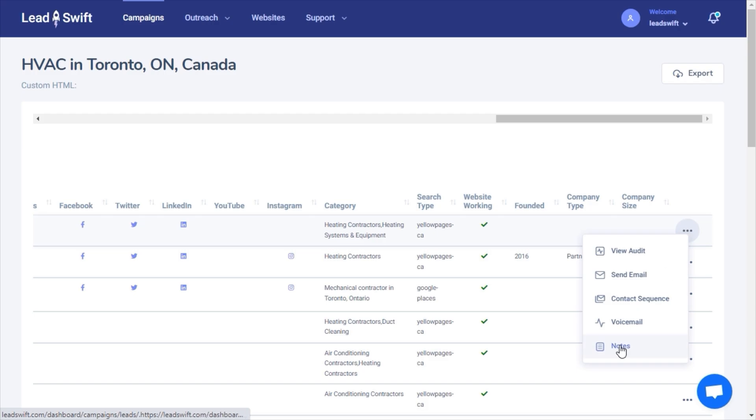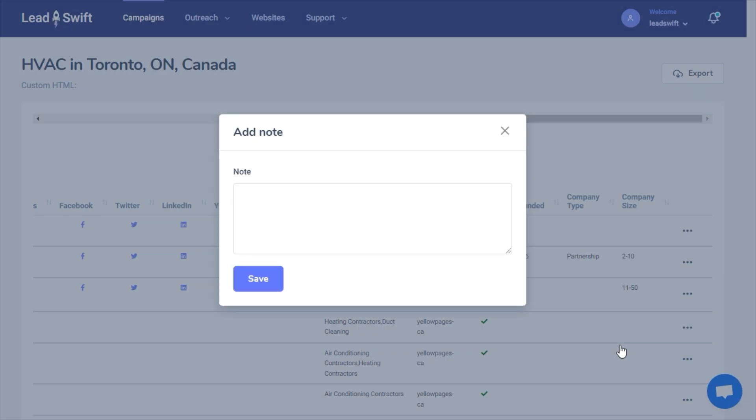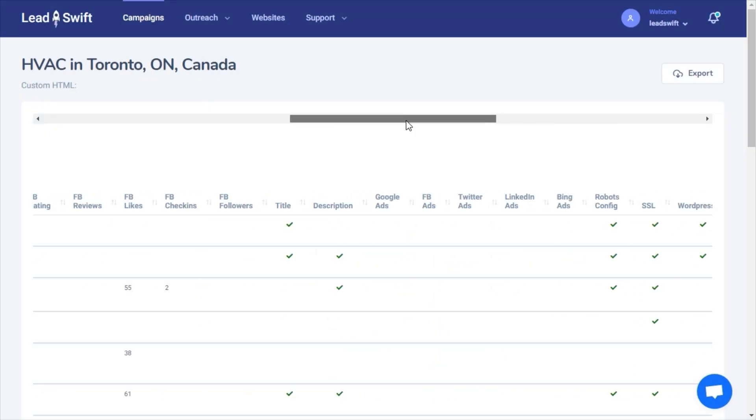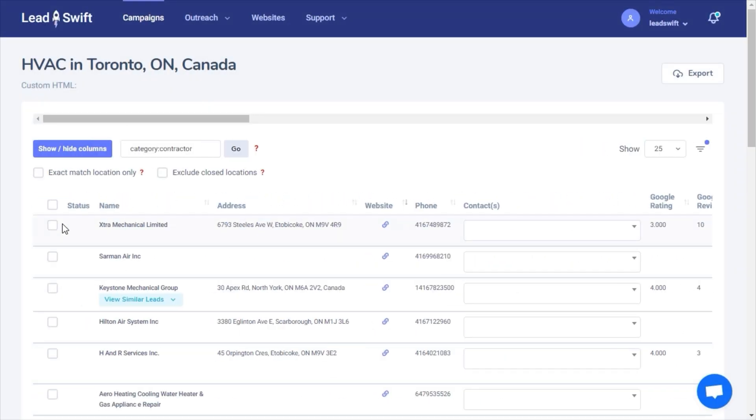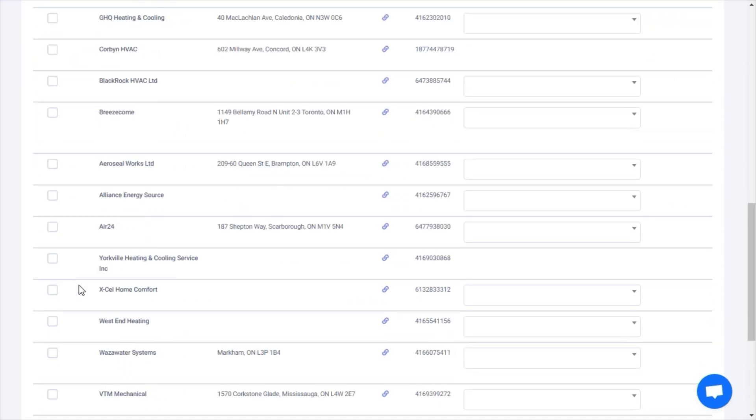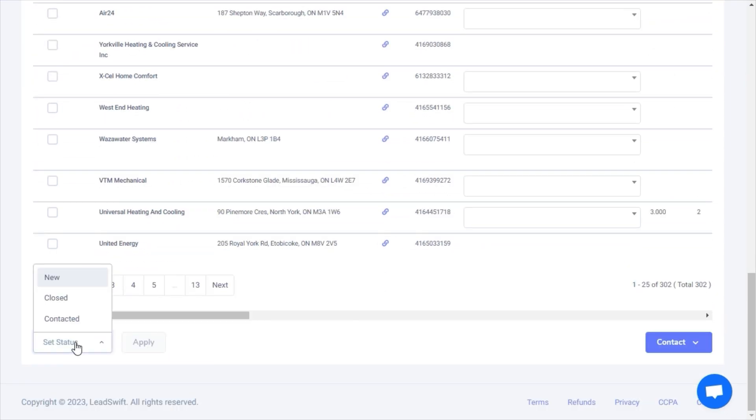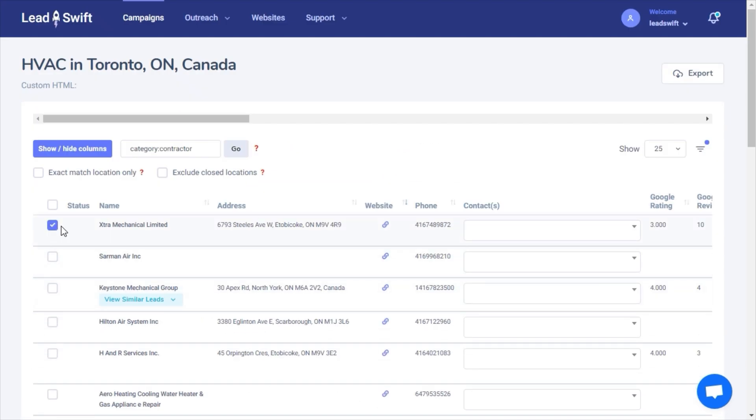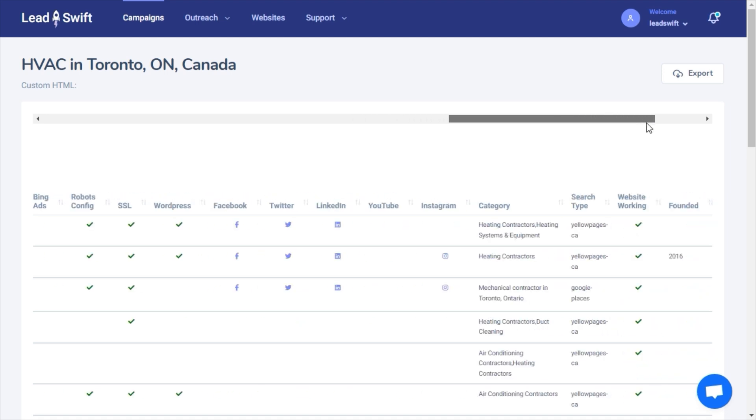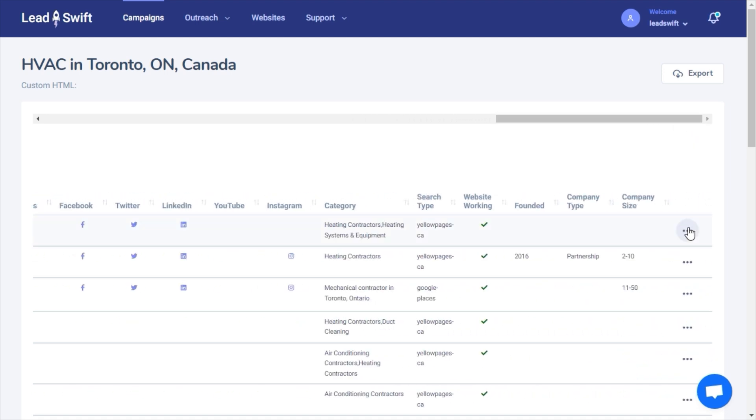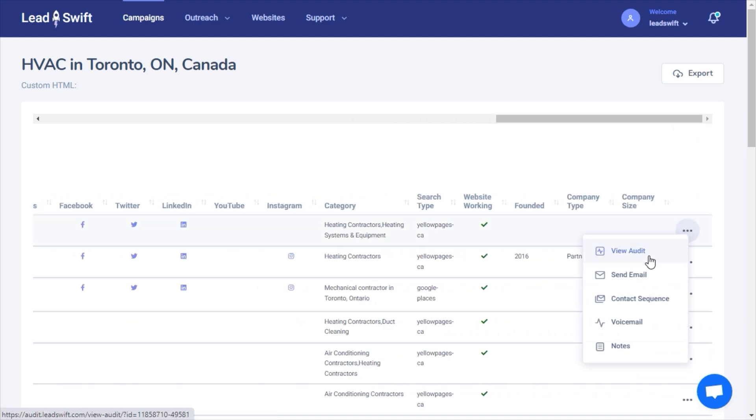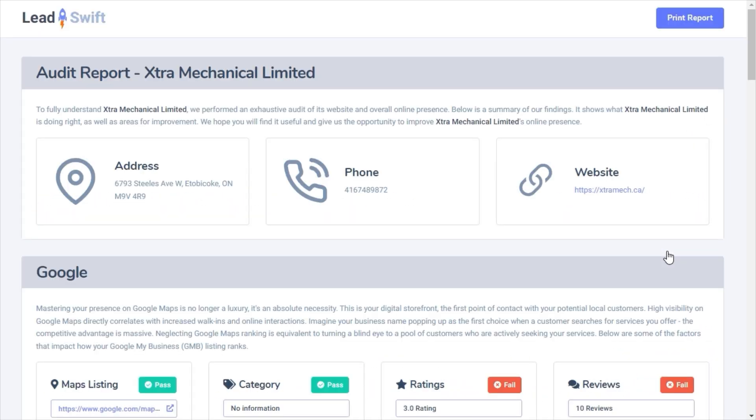You can also make notes in LeadSwift and change the status to track the progress of each lead in your sales cycle. LeadSwift also provides you with automatically generated audit reports to include in your outreach. As with everything else, these audit reports are fully customizable to use your own domain and logo.